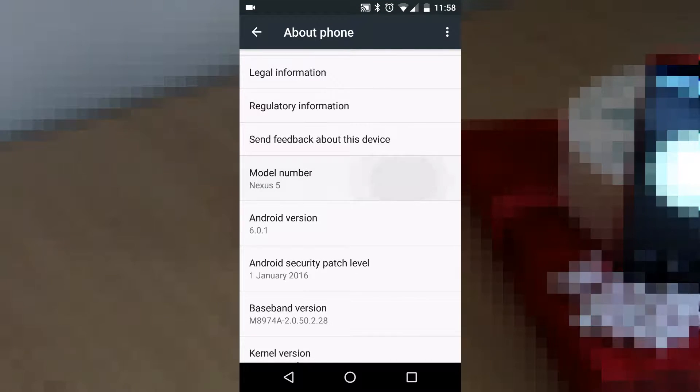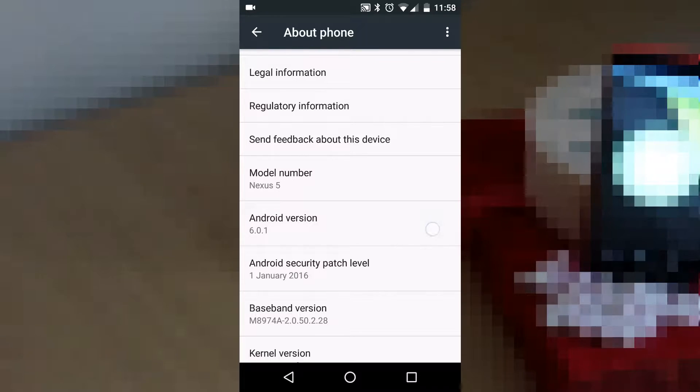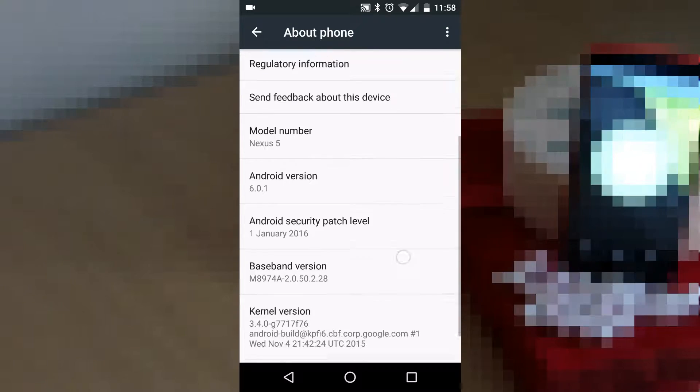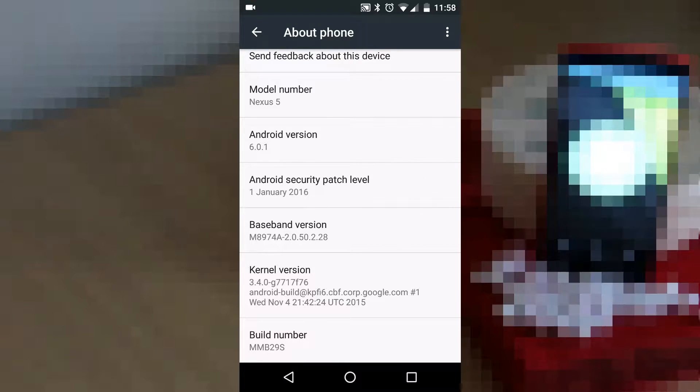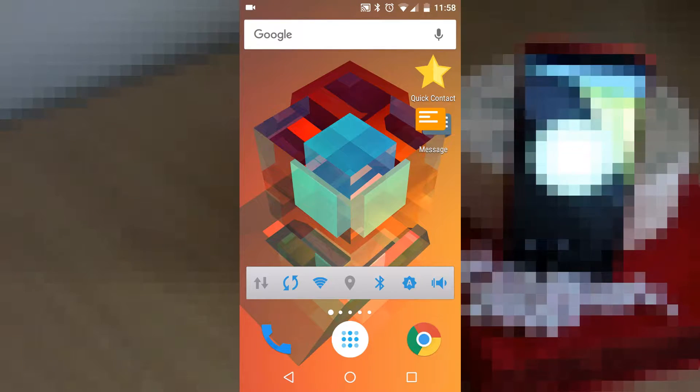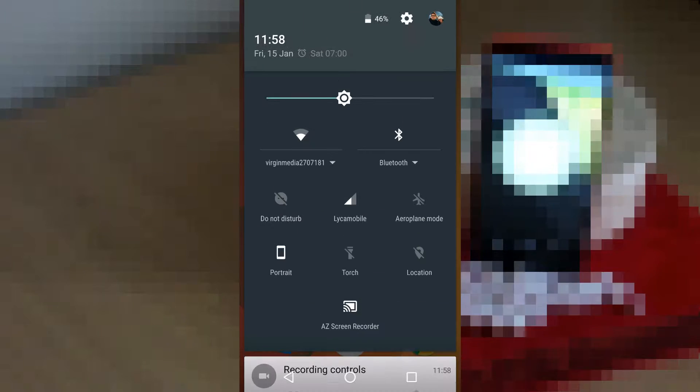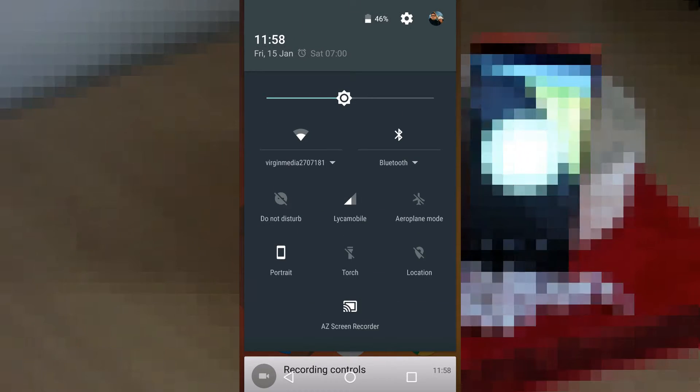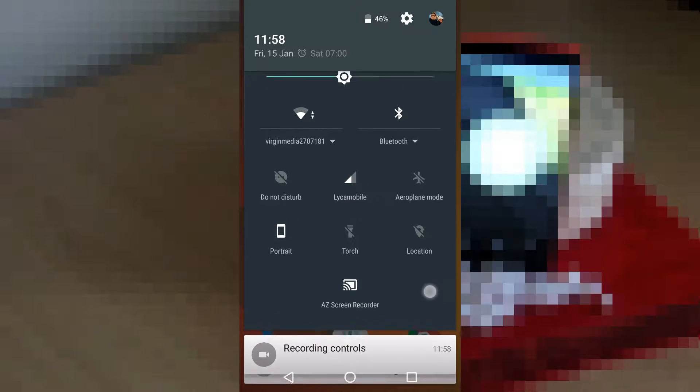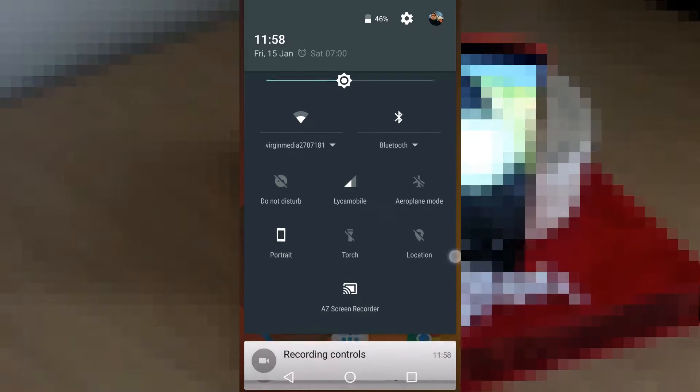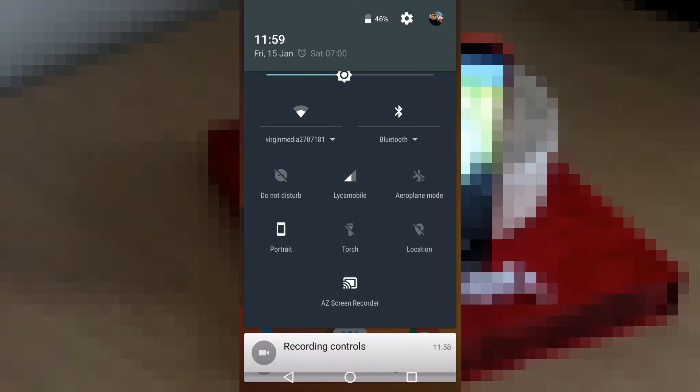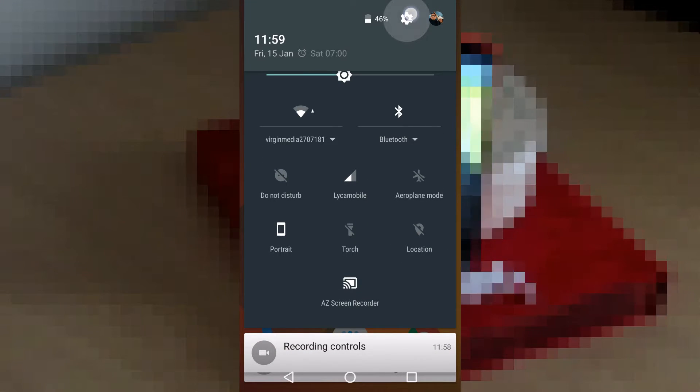Here we have a Nexus 5 running stock Marshmallow 6.0.1. There are a lot of shortcomings in running stock Android. One of the major ones is an inability to edit the quick toggles in your notification window.